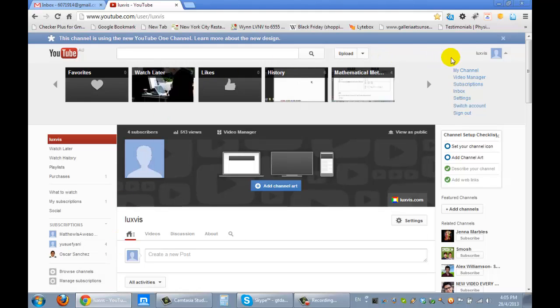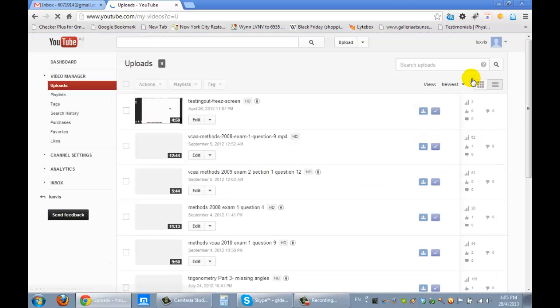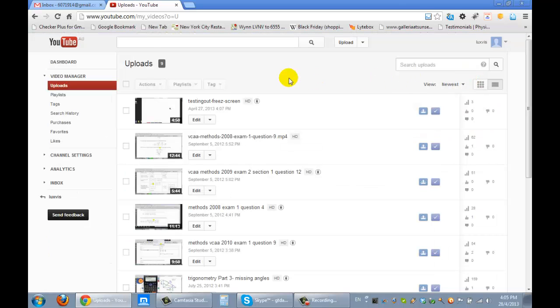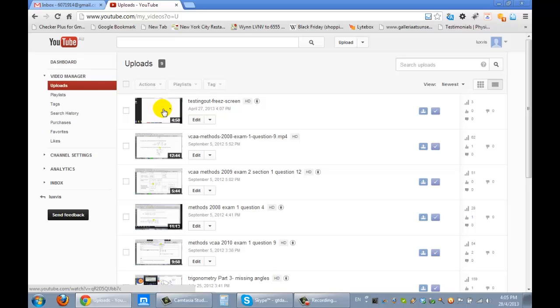Okay, so you go to your YouTube channel. We click on Video Manager, and there's this video that we produced. Okay, click on Edit.